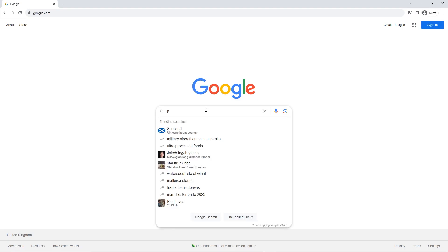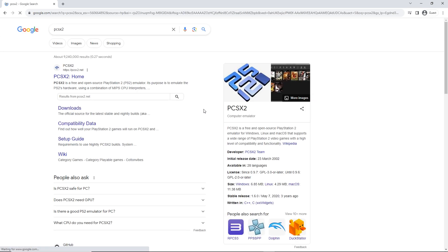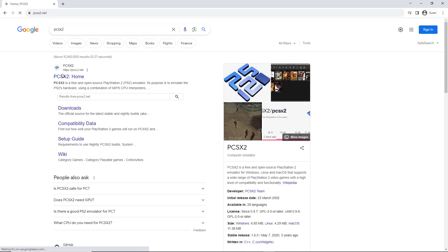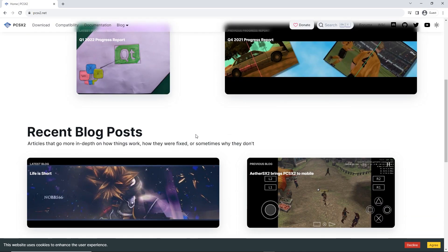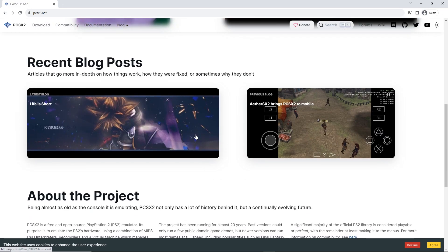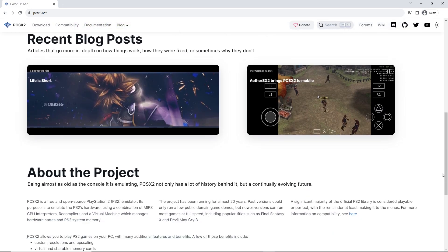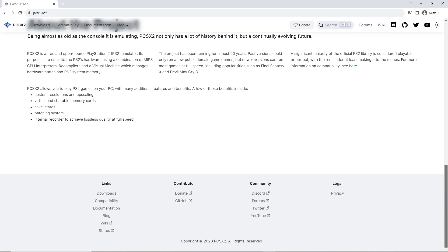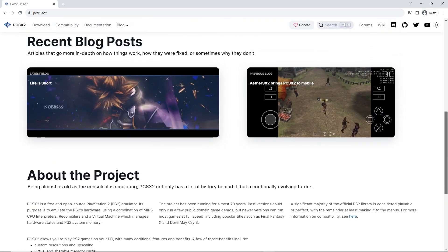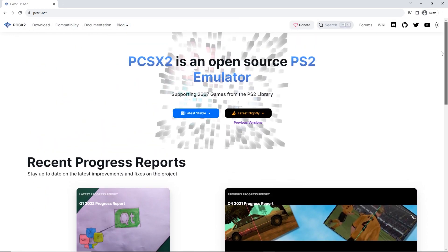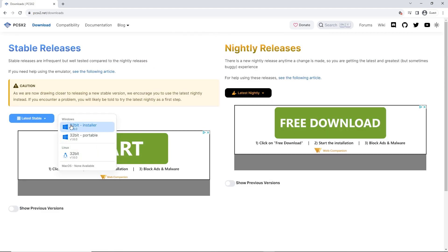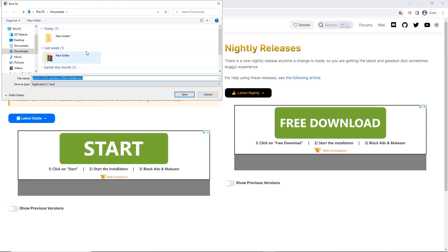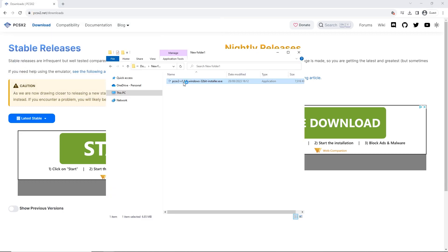The first thing we're going to do is download the emulator software. The one we recommend and are using for this video is PCSX2. We're using this one because it's the most popular, has the best compatibility, and has the best performance. Head over to pcsx2.net and download the latest version for your operating system — for this video we're on Windows. Once it's downloaded, go to your downloads folder and we can move on to installation.